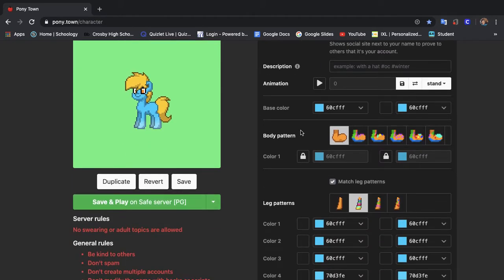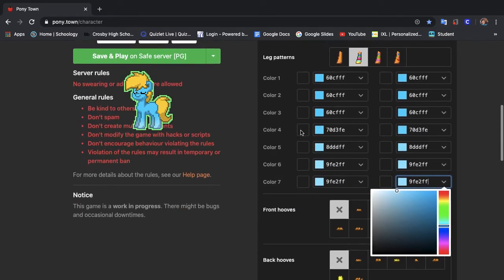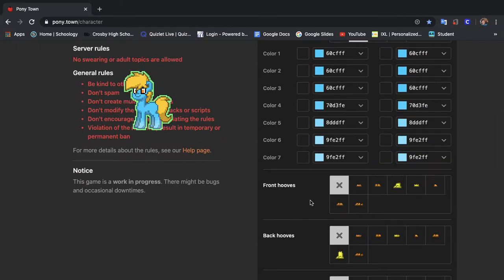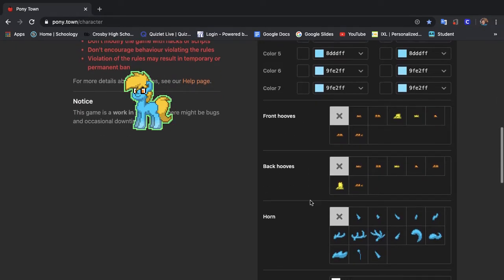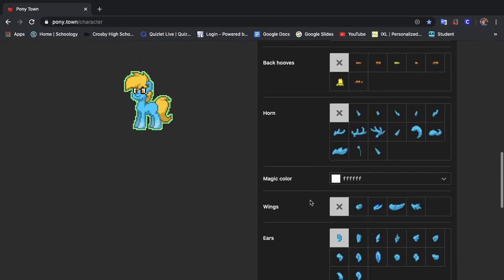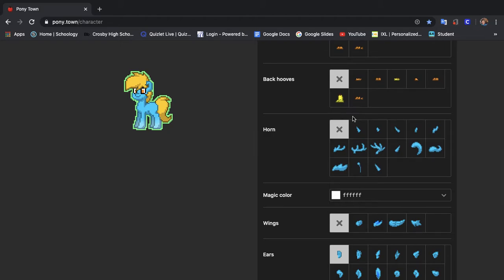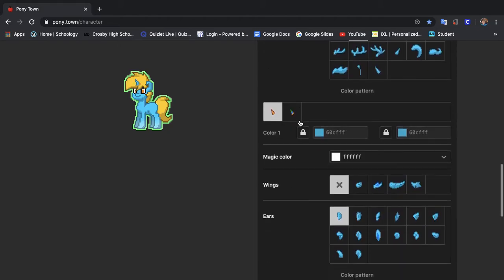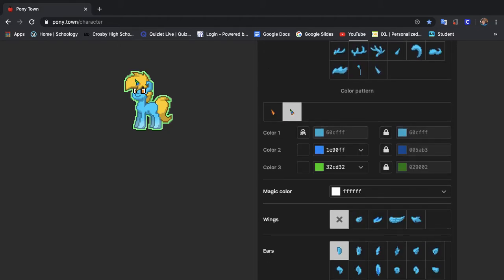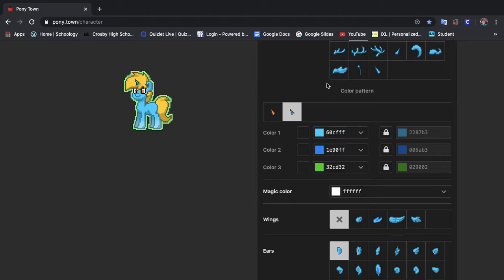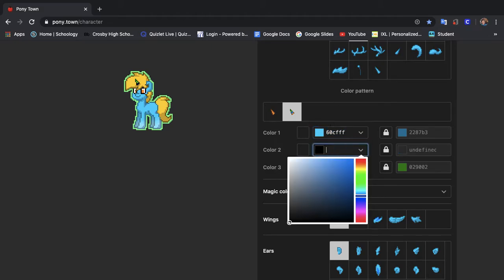Alright so now you have that. So last time our pony had a horn so we're gonna do a horn real quick.